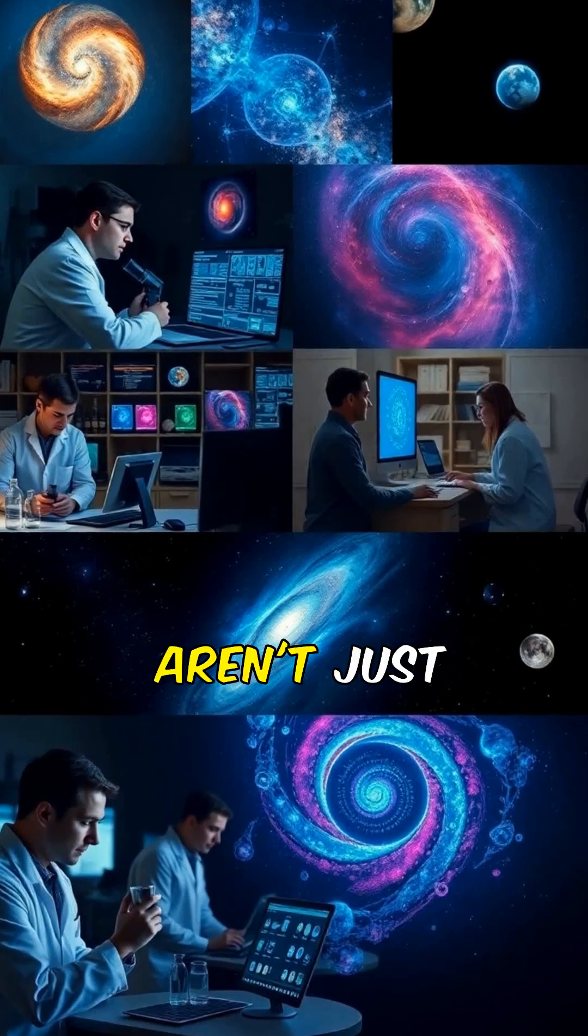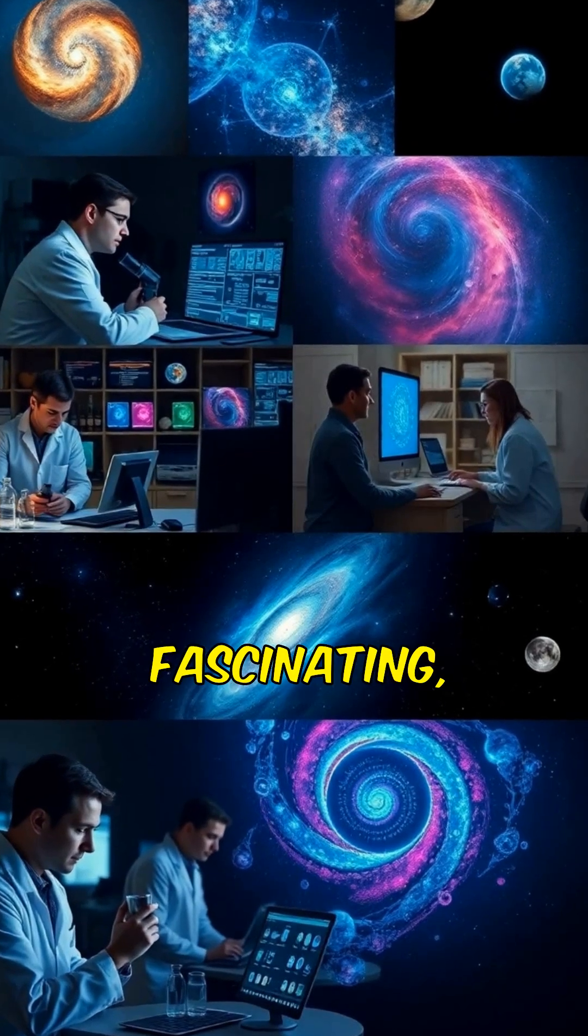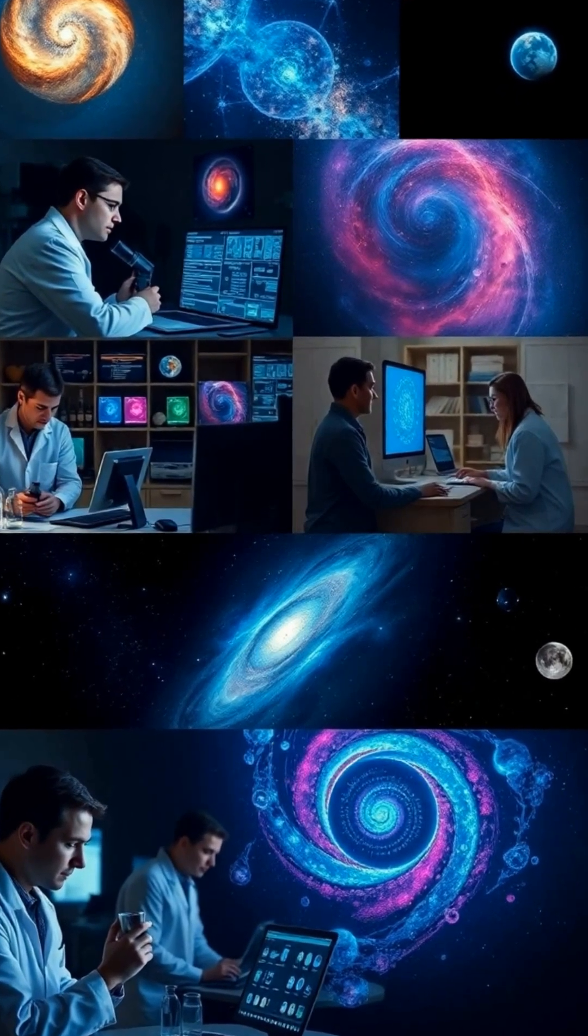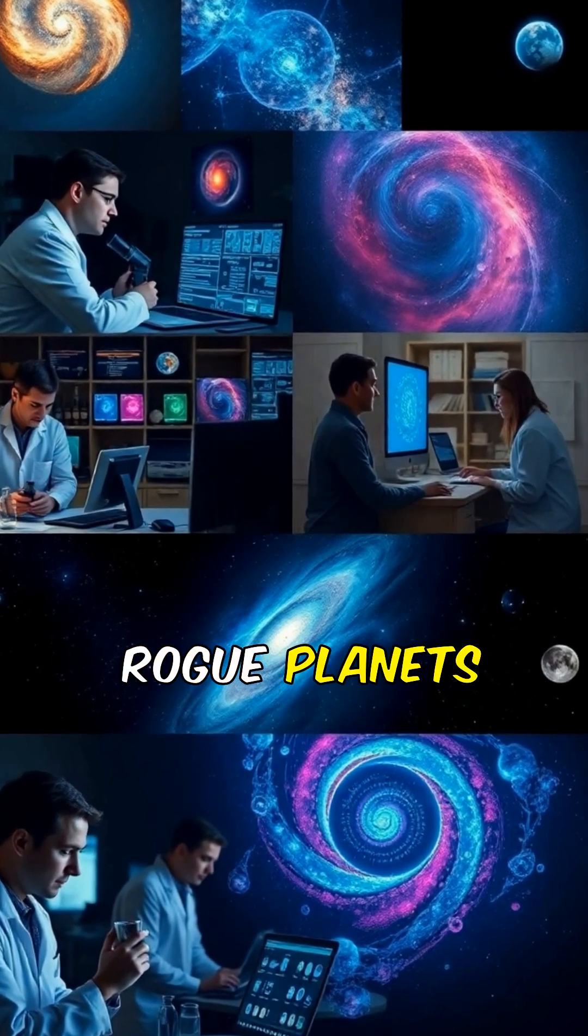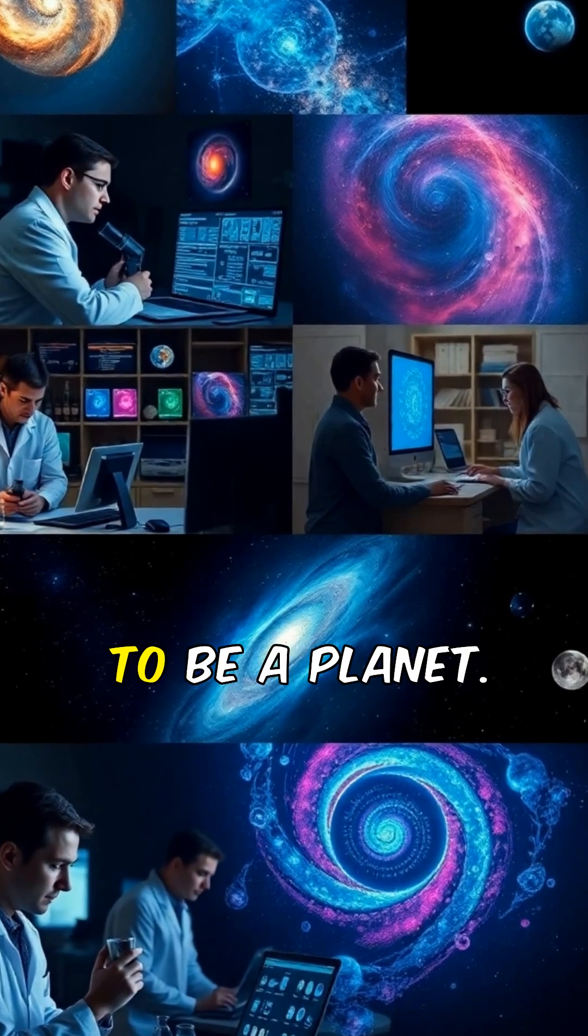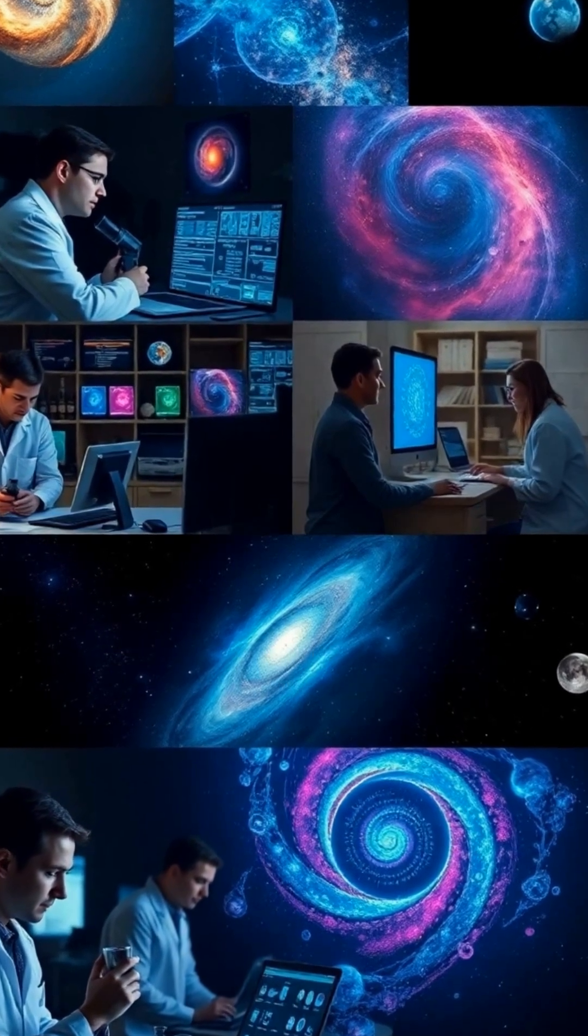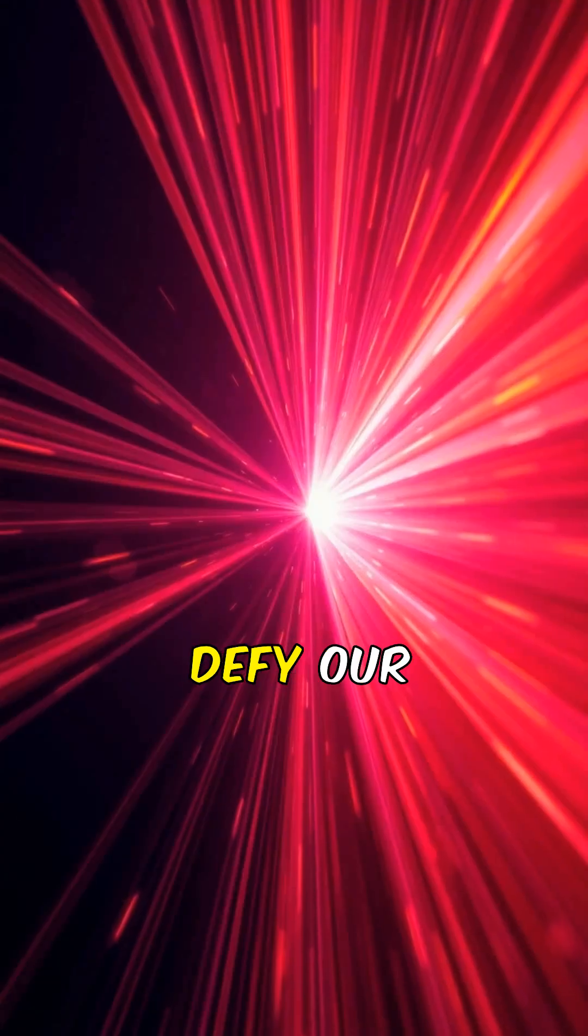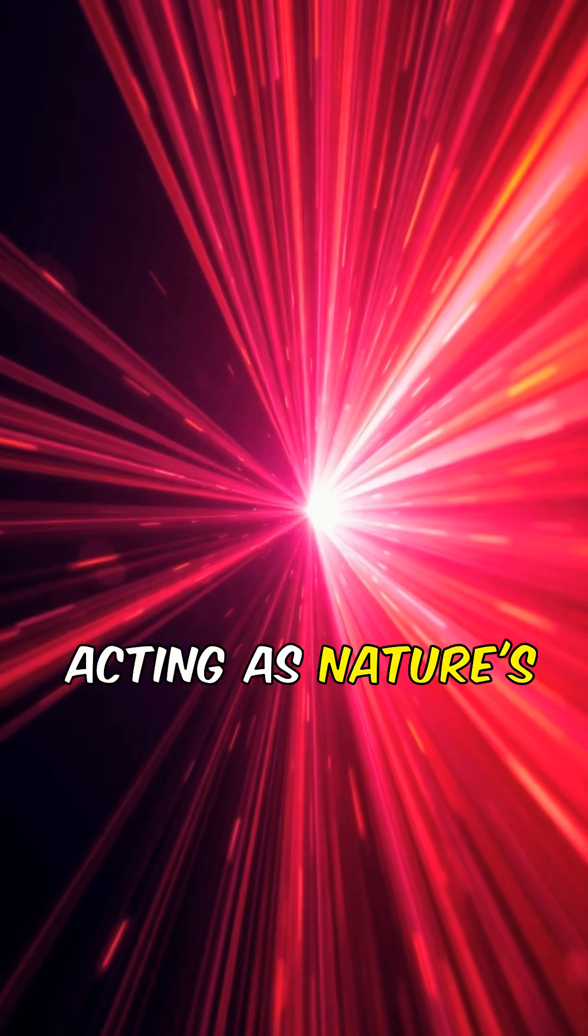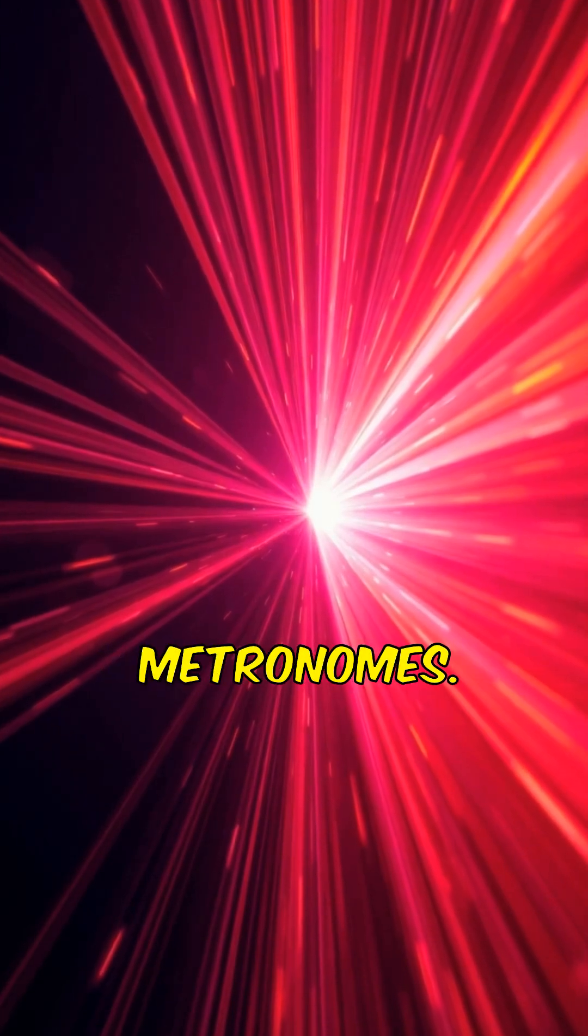These phenomena aren't just fascinating, they're revolutionary. Rogue planets force us to reconsider what it means to be a planet. Pulsars defy our understanding of time and energy, acting as nature's most incredible metronomes.